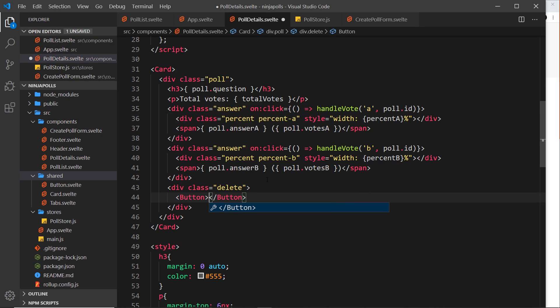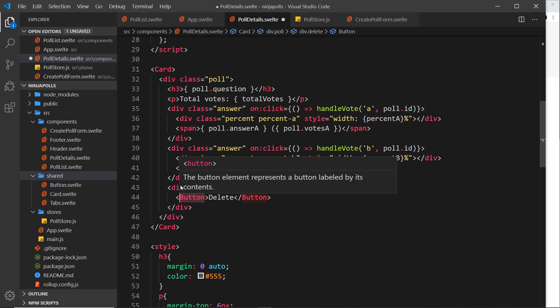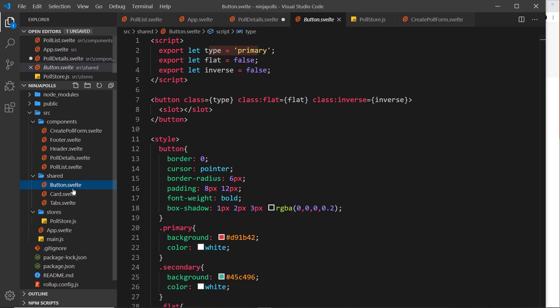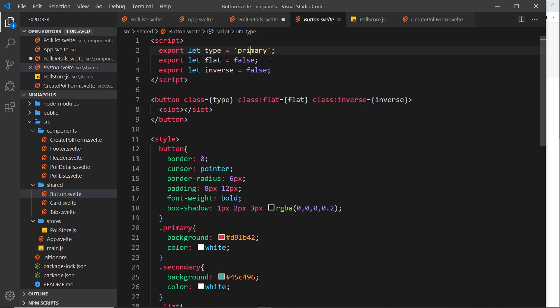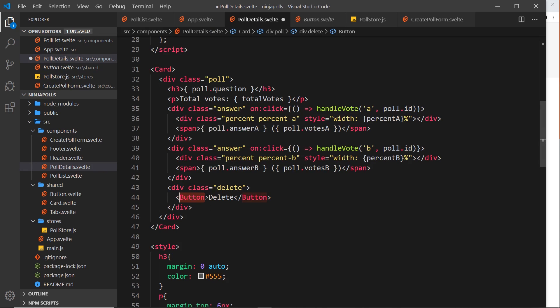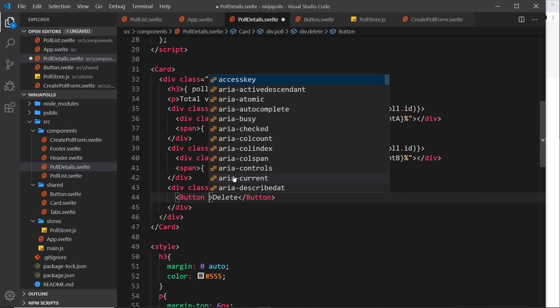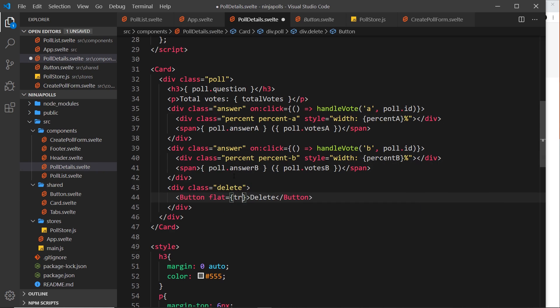The button is going to say delete. Now remember we can pass through some options or props to this button. If we open up the button we can see we can pass in whether it should be primary or secondary. Primary is red and secondary is green. I want it to be red so I don't need to pass it in at all because the default value is primary. By default the flat prop is false, but I think I want to change it to true so it is flat and we don't have any drop shadow. And I'll stick with the default false value for inverse. So let me go back here and I'm going to pass through flat is equal to true, and that's all I need to do. So it should be a flat red button.